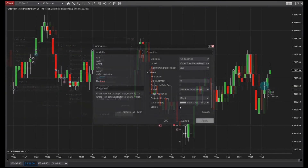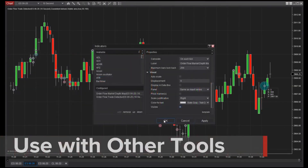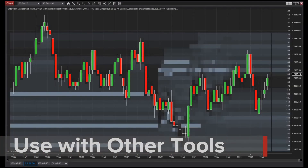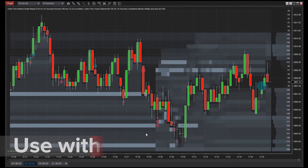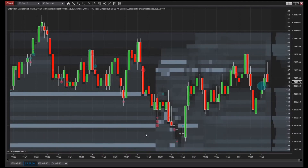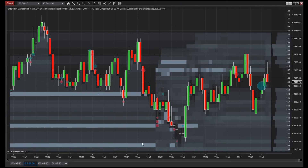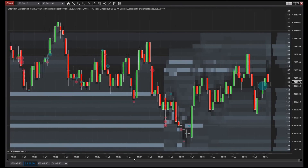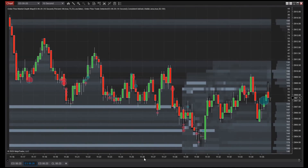You can use the Trade Detector in combination with the order flow plus market depth map to highlight significant price levels. This allows traders to pinpoint areas of high volume while viewing a chronological display of level 2 data to help strengthen or confirm a trade idea.